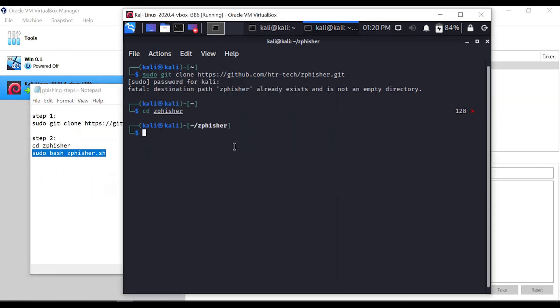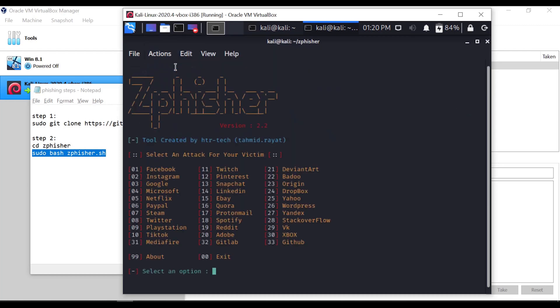We will start running the application. Now the ZFisher tool is running. This tool has a total of 33 website clone pages. We will create a clone page of an official website, generate a phishing link, send that link to the victim, and gather their login credentials.